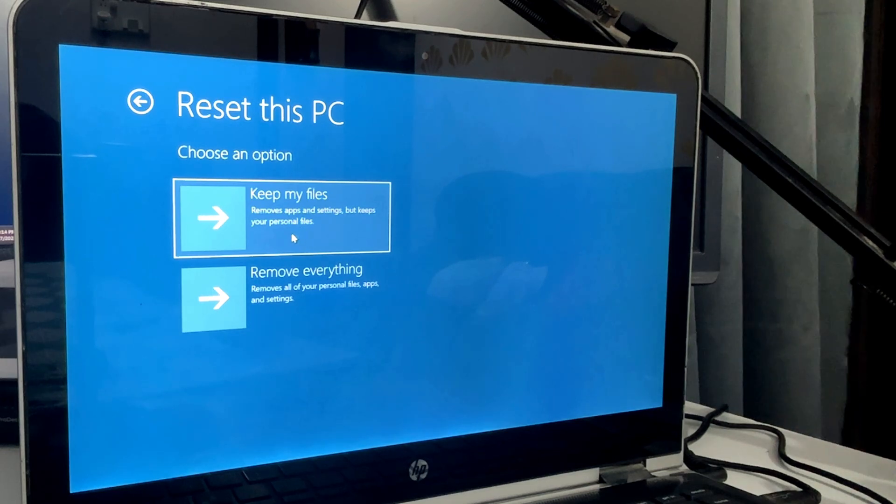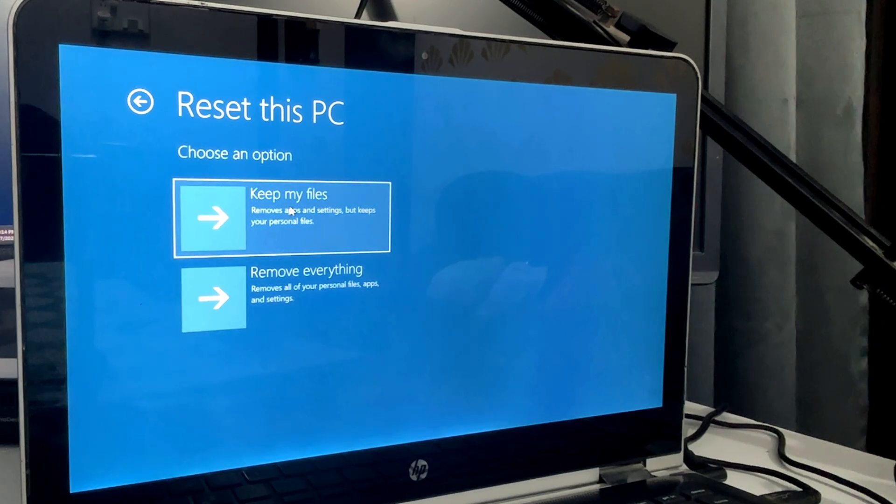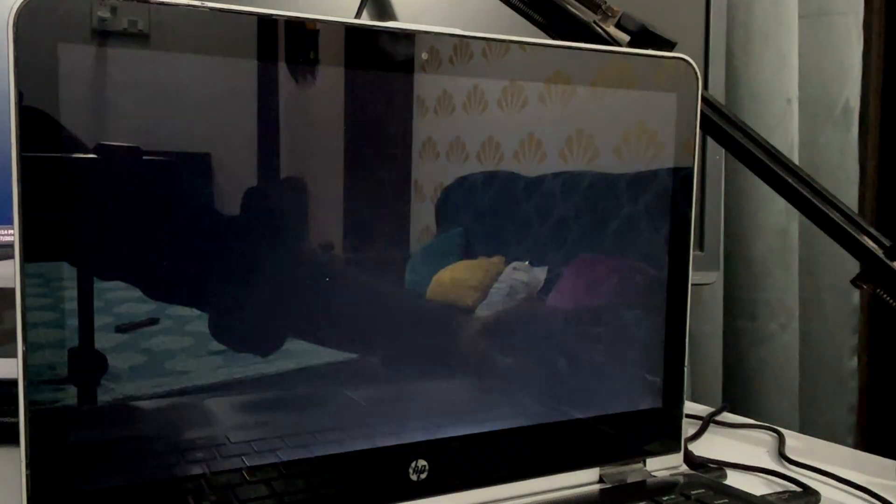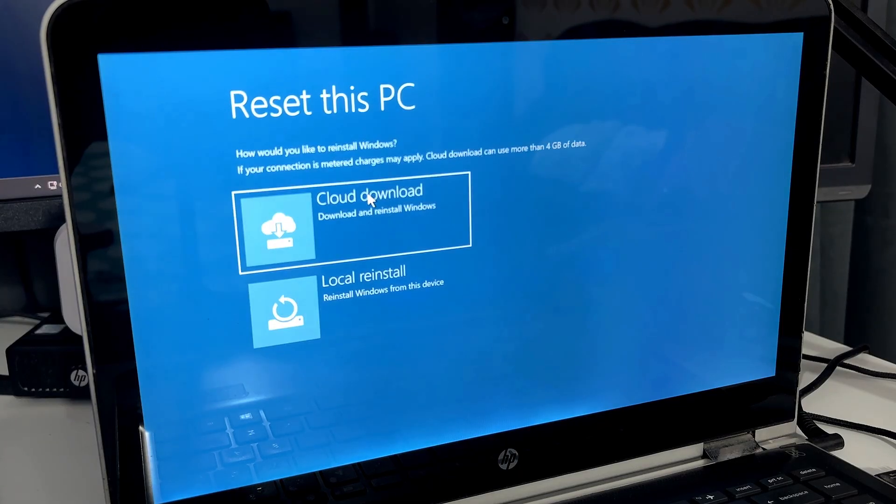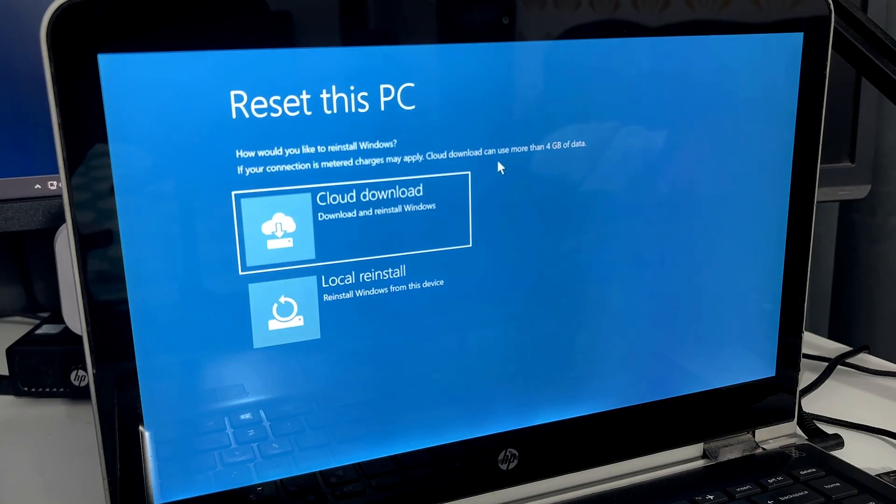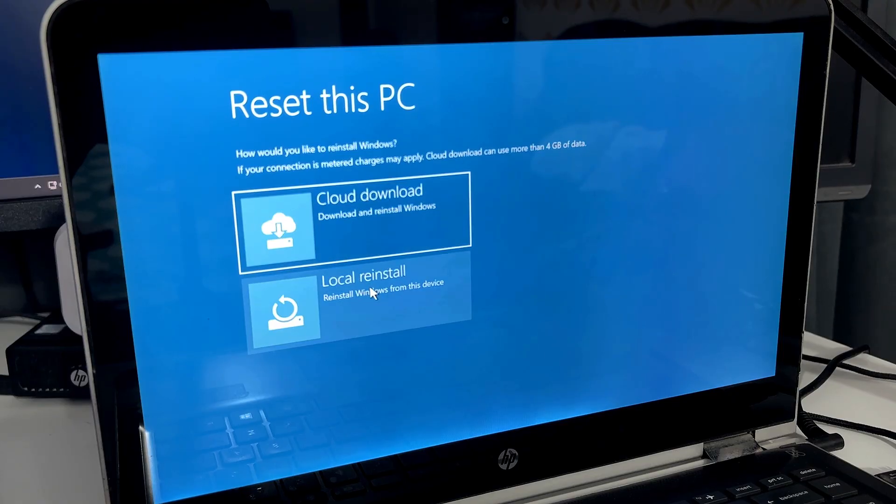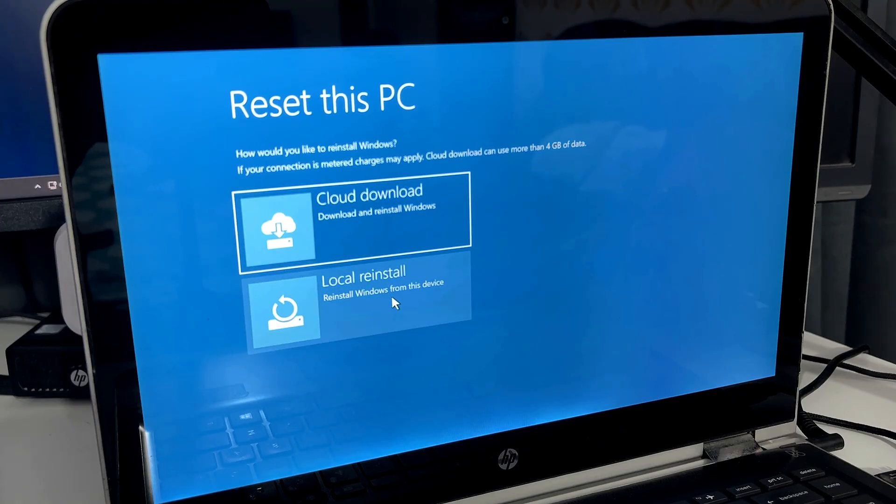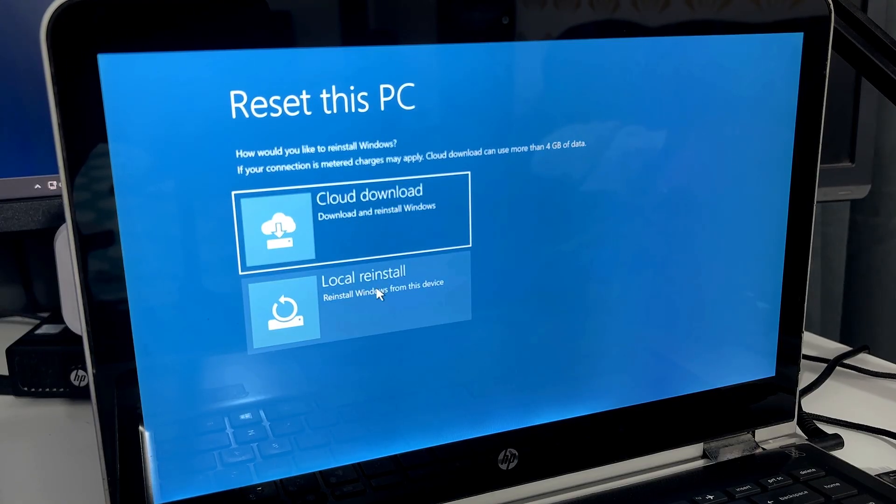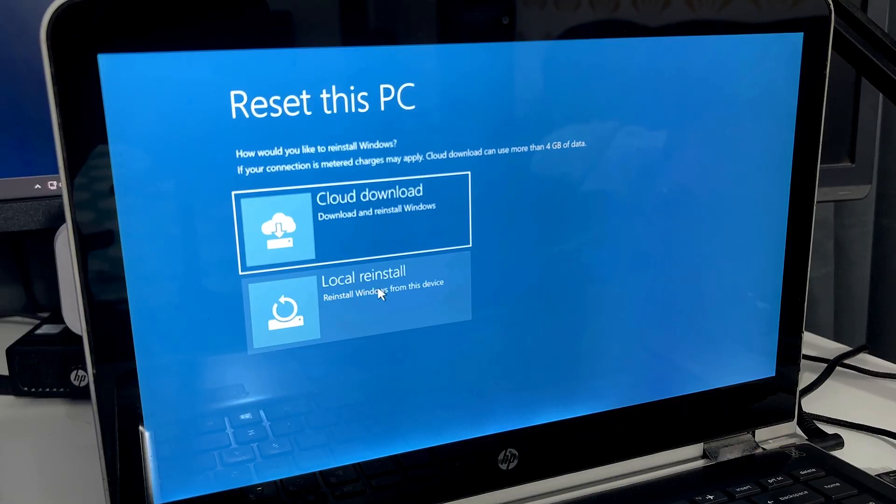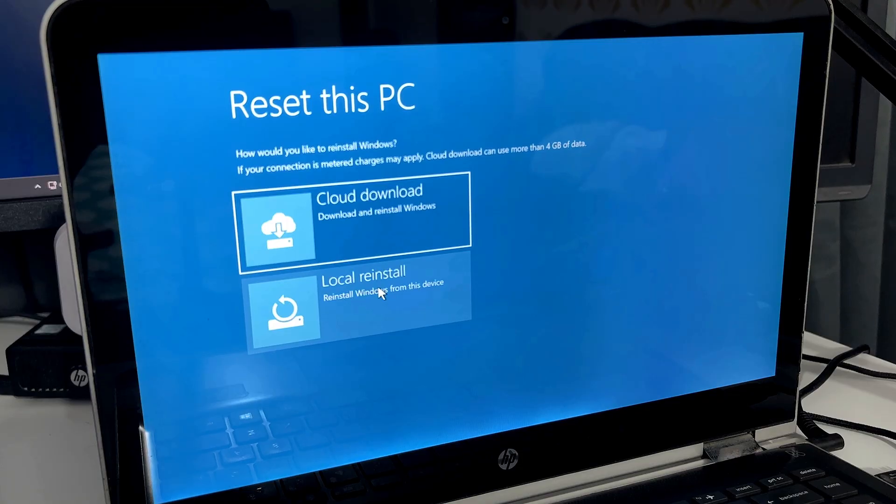I'll be choosing the first one here, 'Keep my files.' Next, it will ask if you would like to go with the Cloud download or the Local reinstall. If you go with Cloud download, it will download a fresh copy of Windows 10 or 11 from the internet and then reinstall Windows. But if you go with Local reinstall, it will use the same Windows ISO that you currently have on your PC or laptop.